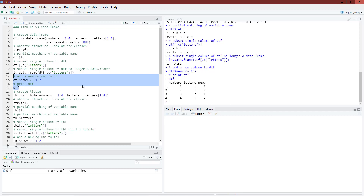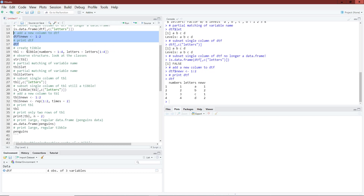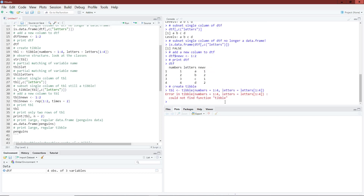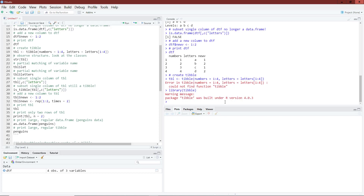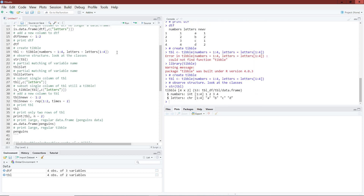Now let's do the same things for a tibble. To create a tibble, I use the tibble function — essentially the same way as creating a data.frame, but there is no strings.as.factors argument. I also need to load the tibble package first. Looking at the structure, it is a 4x2 tibble: the numbers variable is still an integer, but the letters variable is a vector of character strings — different from what we had for the data.frame.